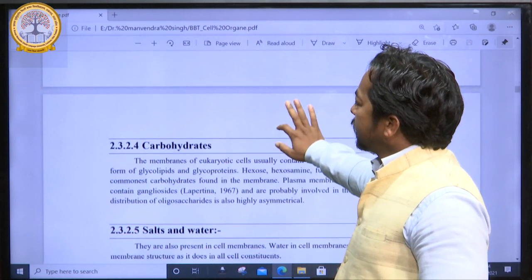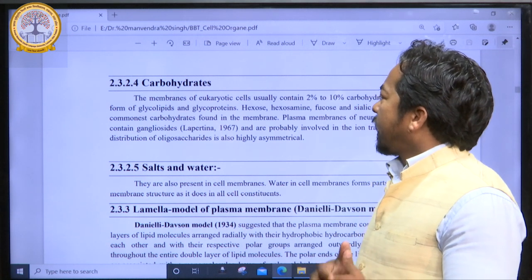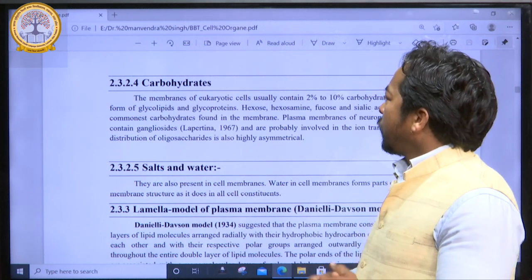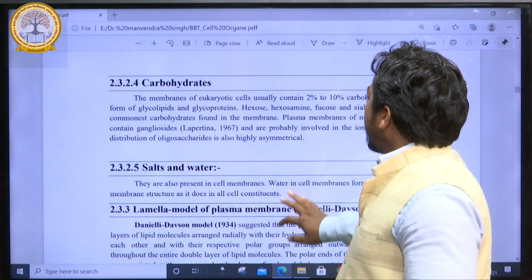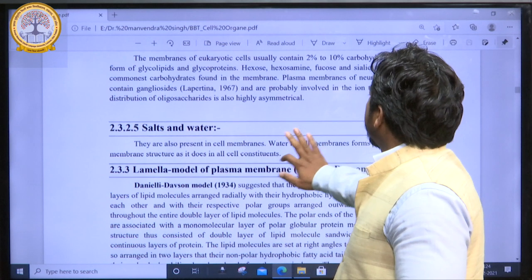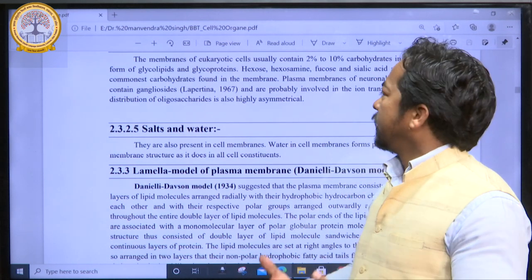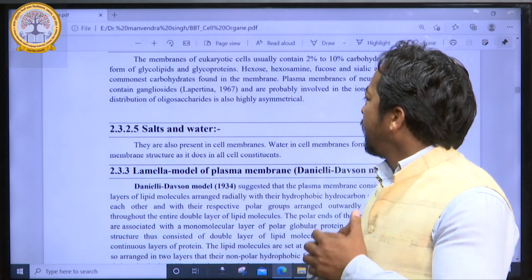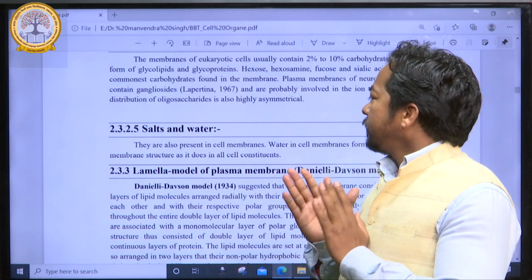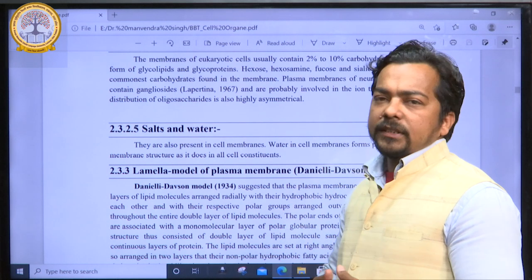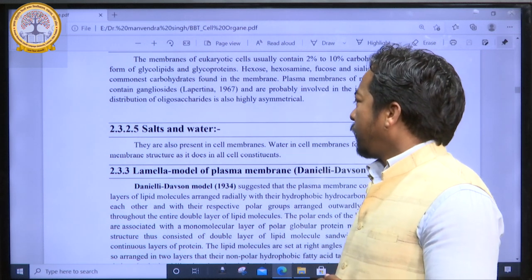Next is the basic composition of carbohydrates. The membrane of eukaryotic cells usually contains 2–10% carbohydrates in the form of glycolipids and glycoproteins. The last chemical composition is salt and water.